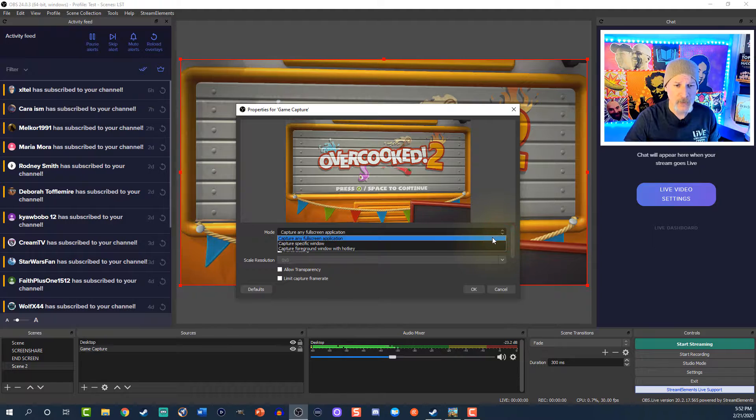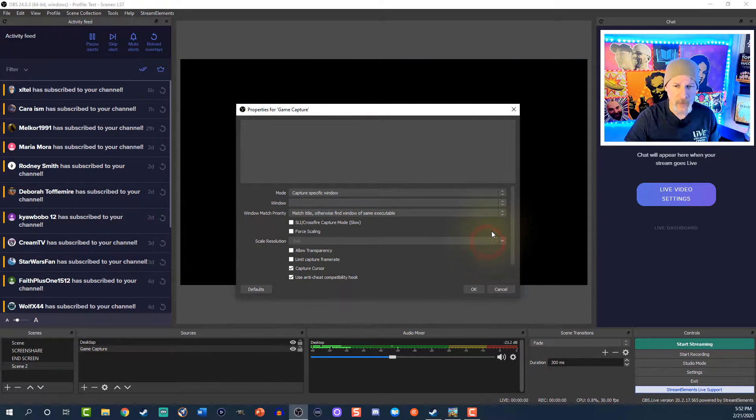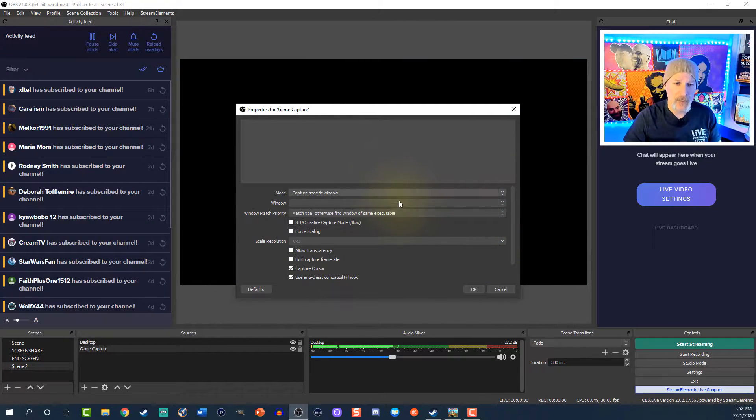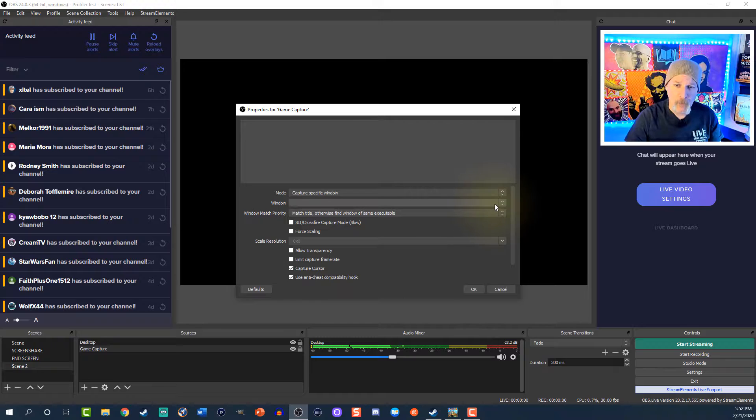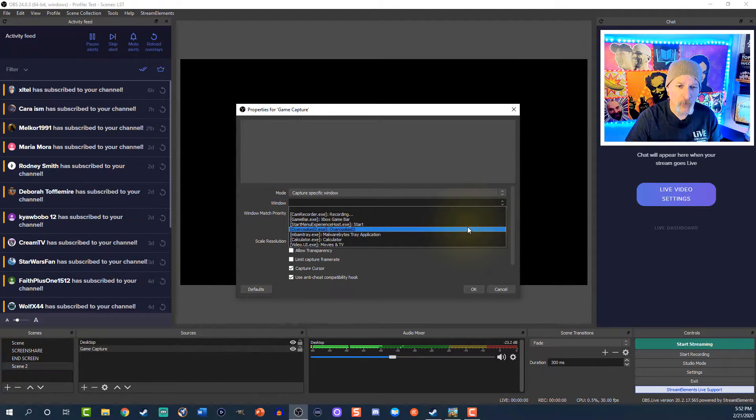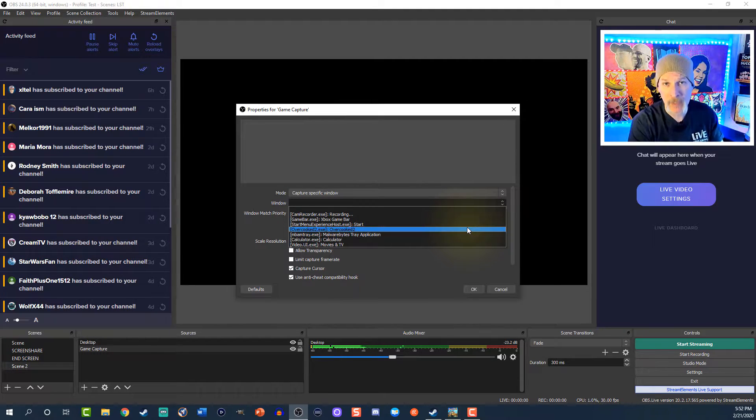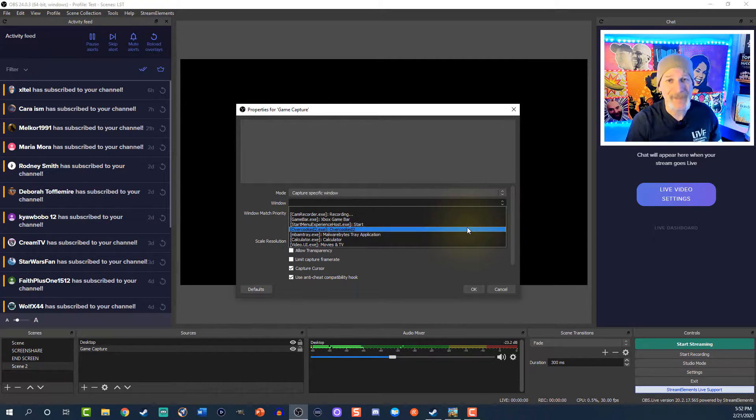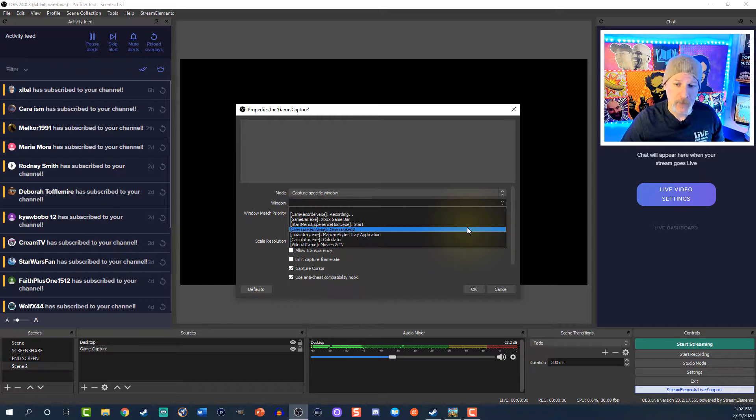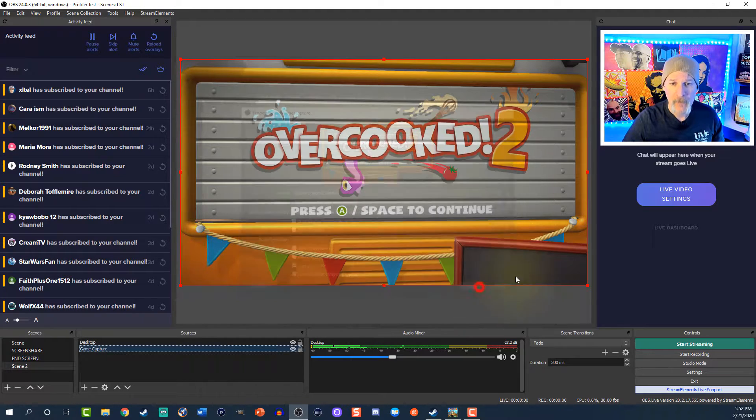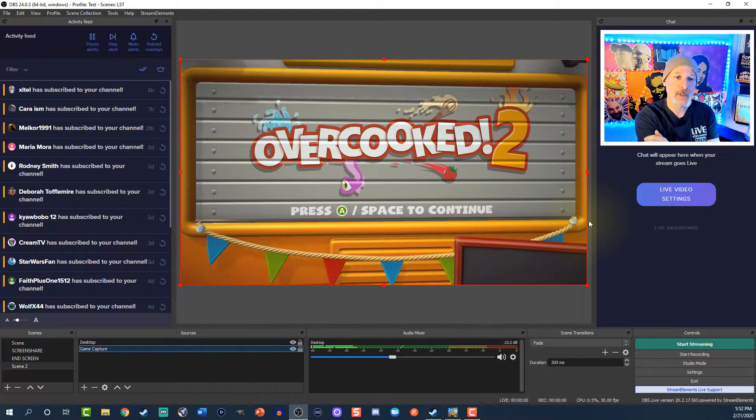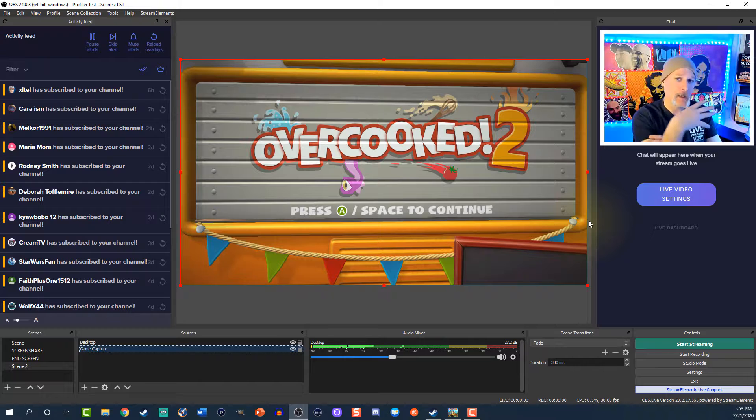Now what we can do is actually force it to look for a specific window. We're going to click that second bar, click window. Now we're looking for Overcooked 2.exe. If you're playing Fortnite, it's going to be Fortnite.exe, and so on and so forth. Click that, hit okay, and boom.